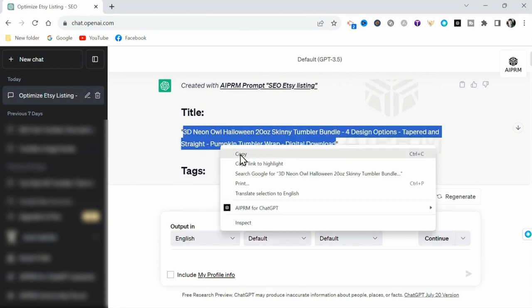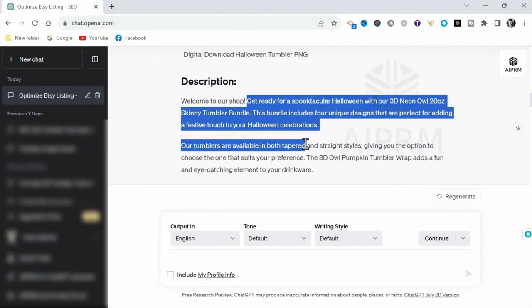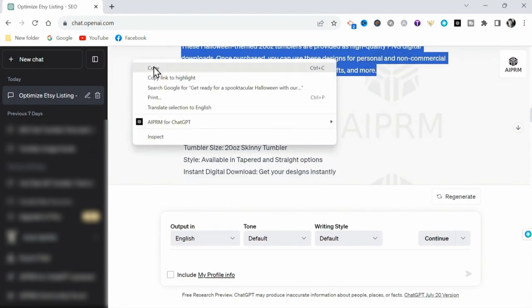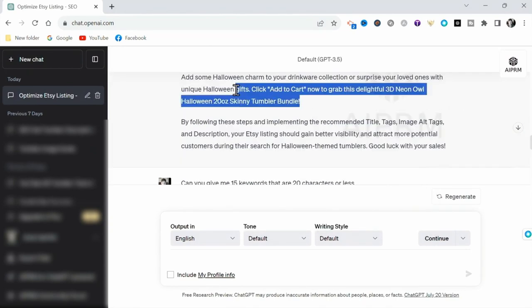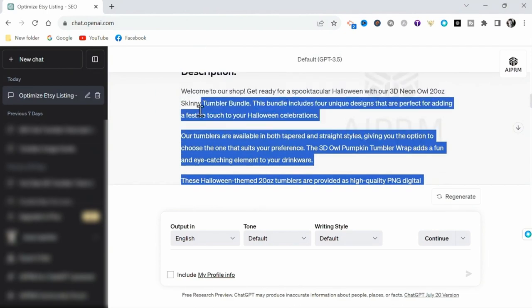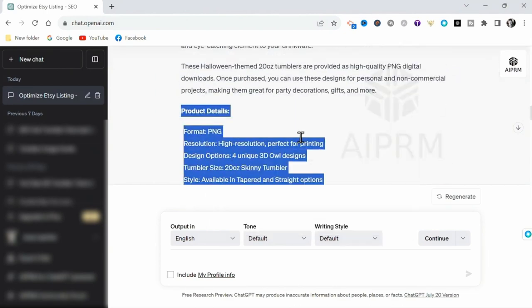And if you're new to Etsy, you can use the link in my description to receive your first 40 listings free. Okay, let's get this listed for sale on Etsy.